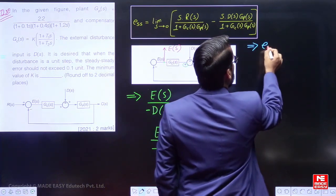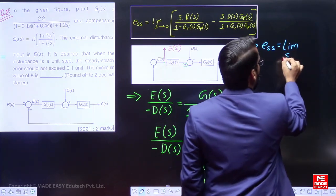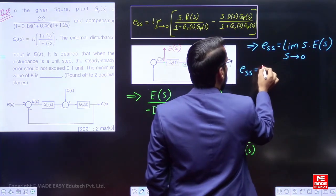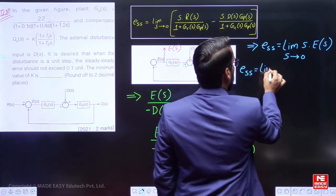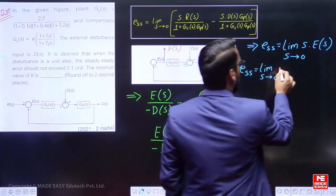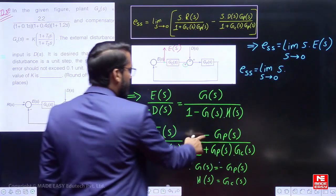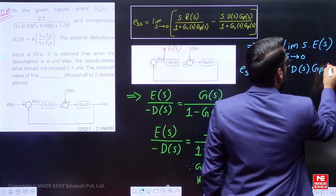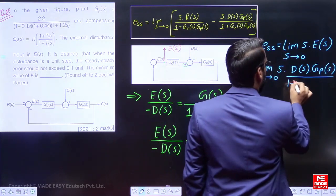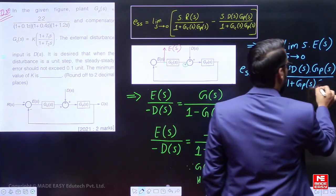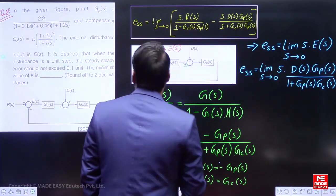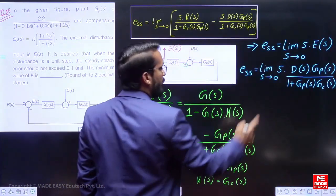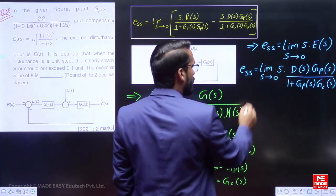The steady-state error E_SS equals the limit as S tends to 0 of S times E(S). Substituting the expression, E_SS equals the limit as S tends to 0 of D(S) times G_P(S) divided by (1 plus G_P(S)·G_C(S)). Since D(S) equals 1/S, the S in the numerator and the S from D(S) cancel each other.